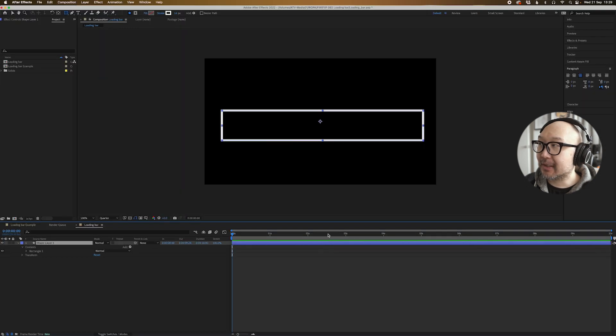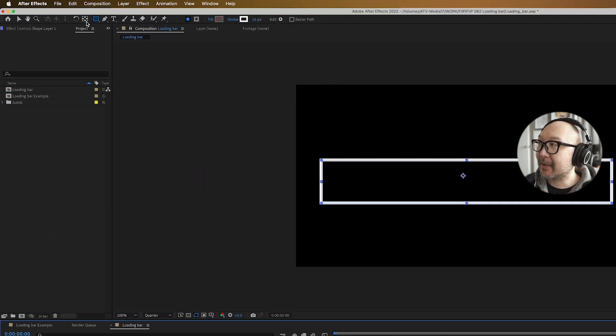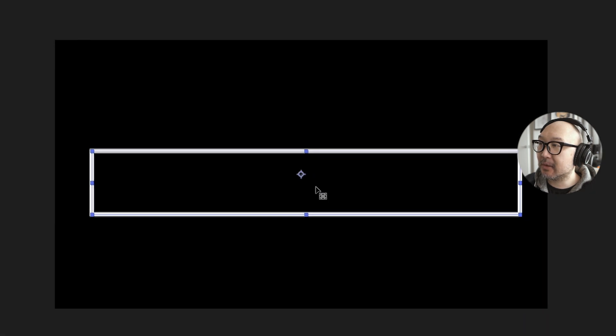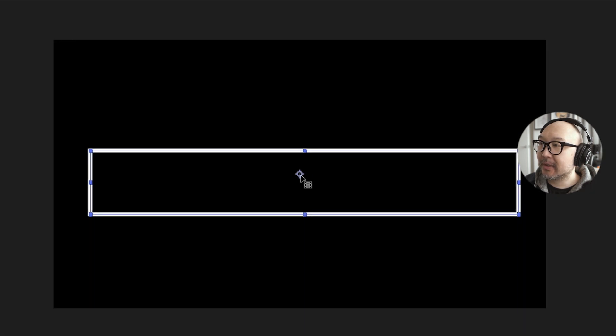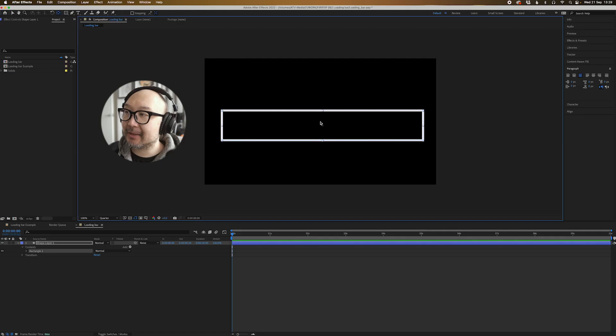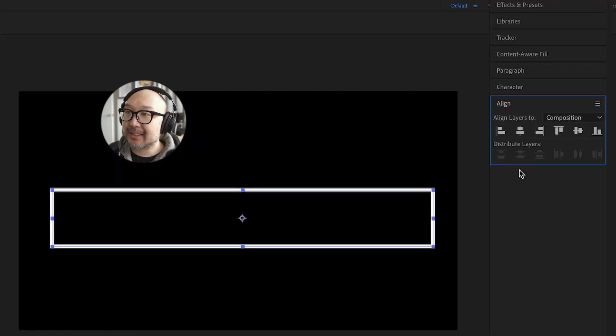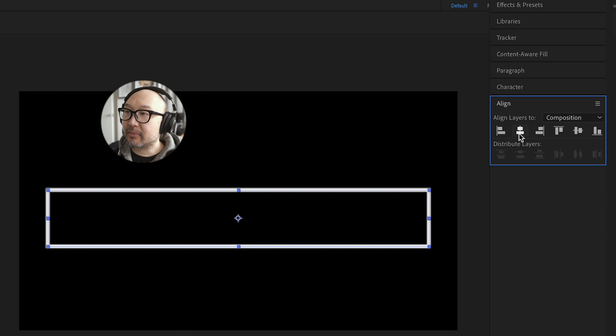Now I'm also going to center this. So I'm going to go to the pan behind tool and holding down control or command, I'm going to double click on this. And we're also going to bring that to the center. So we've got the align tool and bring that to the center. And that's nice and centered.